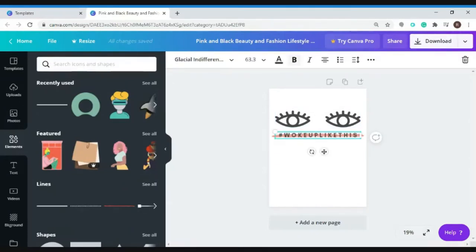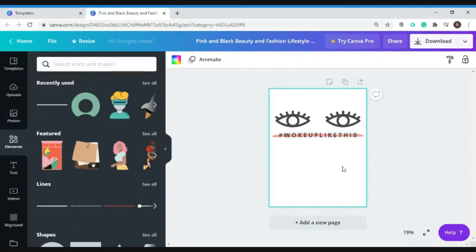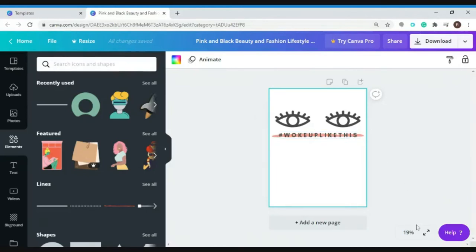You could also increase the imagery by just clicking here and zoom it, zoom in the page.